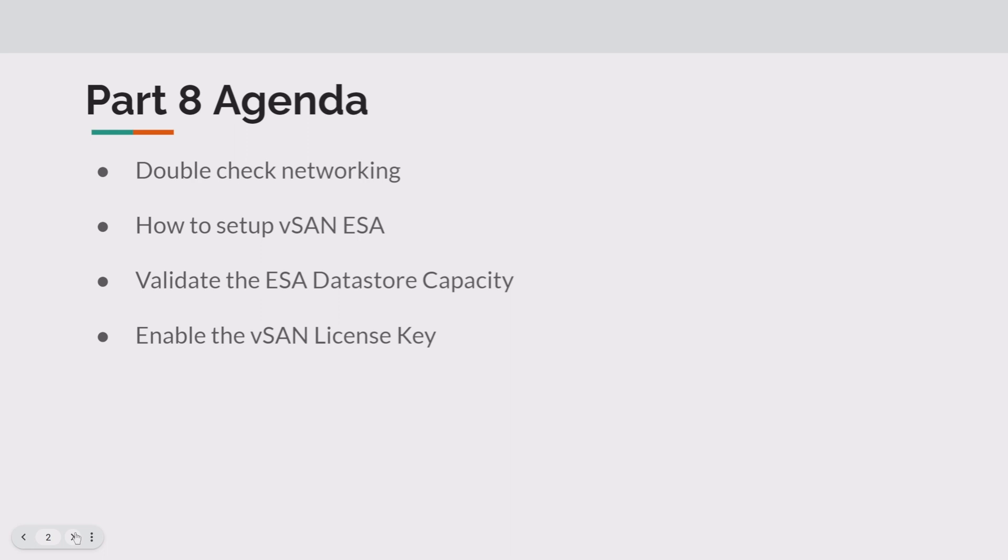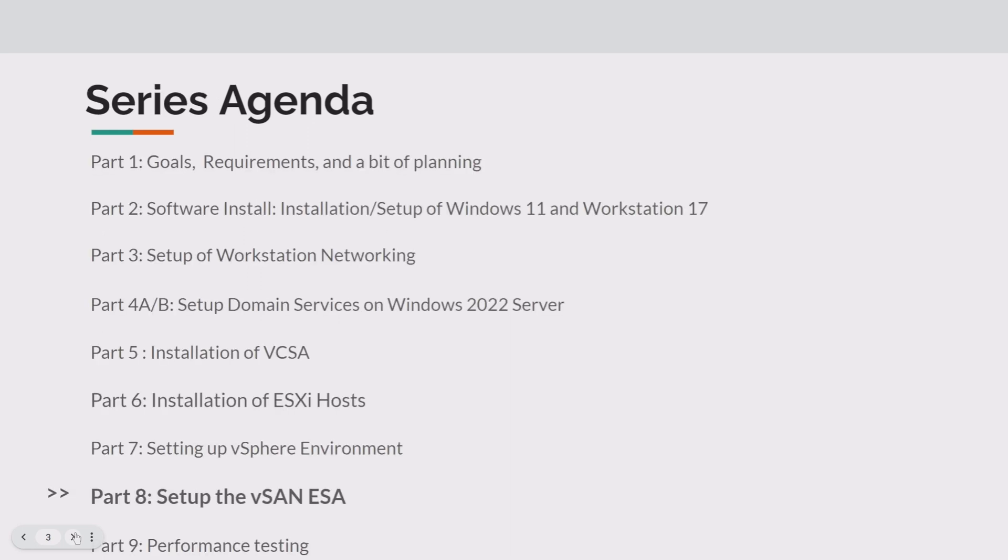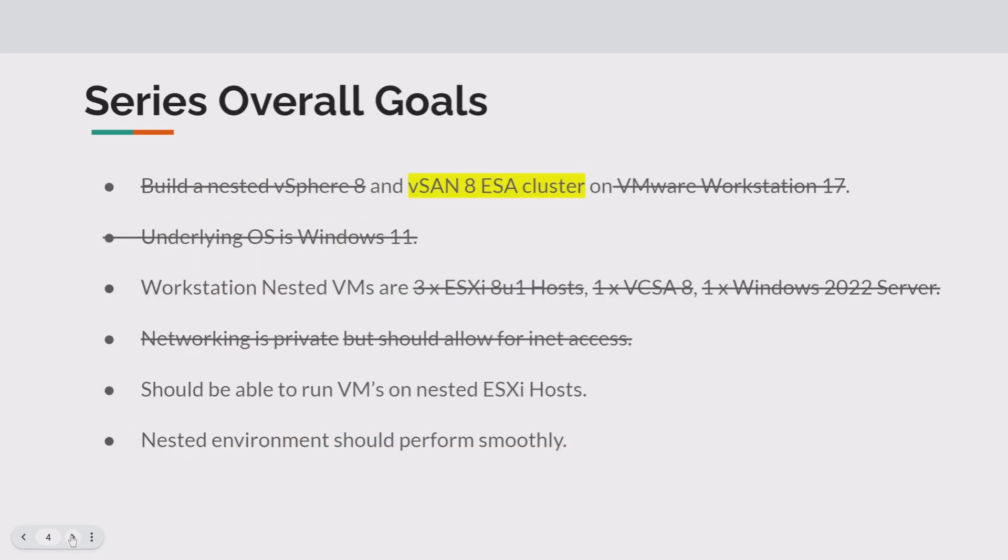Then we're going to show you how to enable the vSAN license key as well. So like I said, we're at part eight right now. As you can see, once we get into part nine, which is performance testing, we'll wrap this series up.